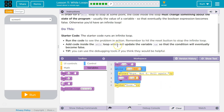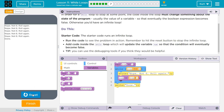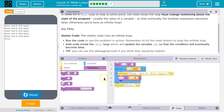Tip: you can use debugging tools if you think that would be helpful. So it writes that 5 times, because the 6th time num equals 6. Cool, ta-da!